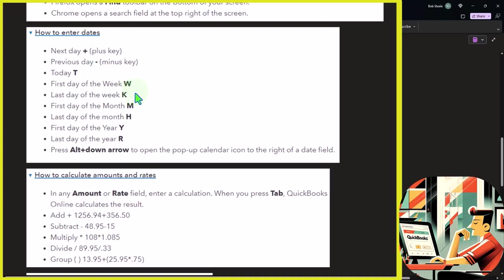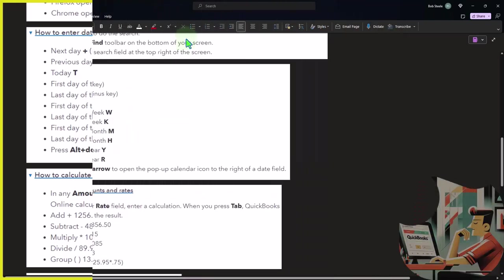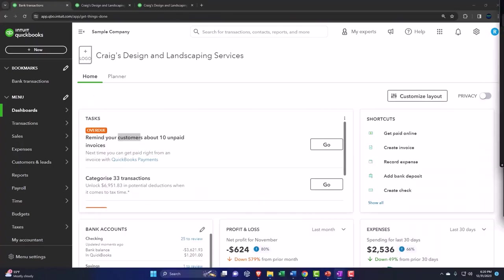First day of the month M, last day of the month H, first day of the year Y, last day of the year R. Press Alt plus down arrow to open the pop up calendar icon. So let's check that out.